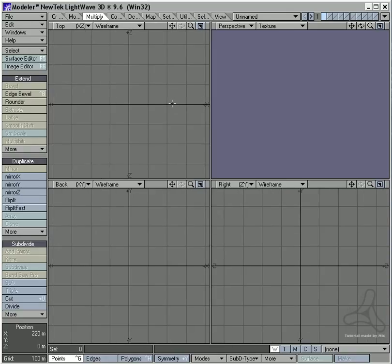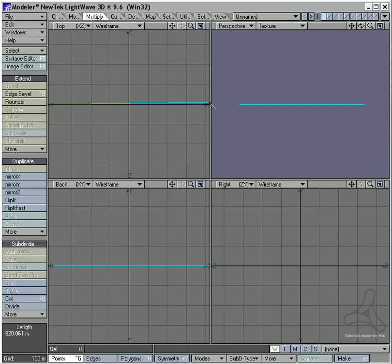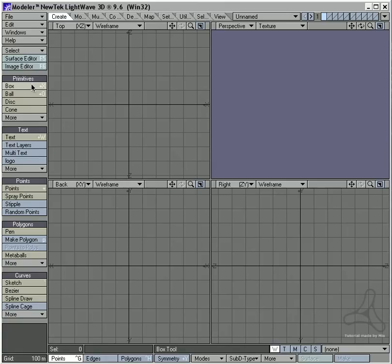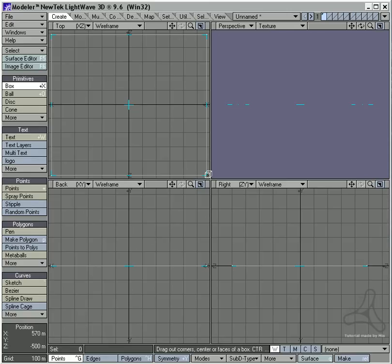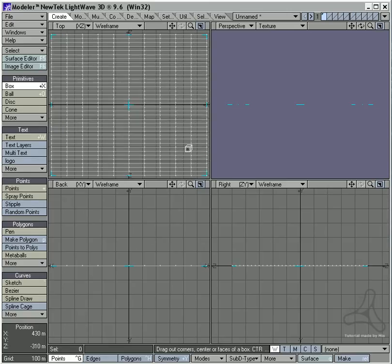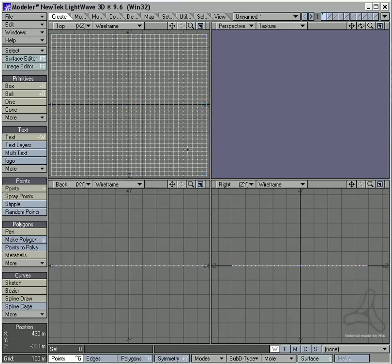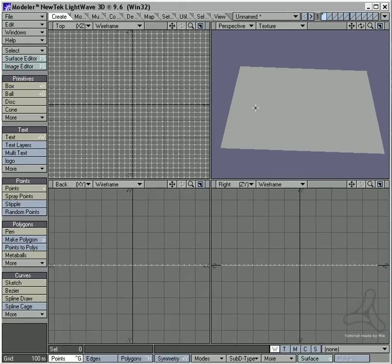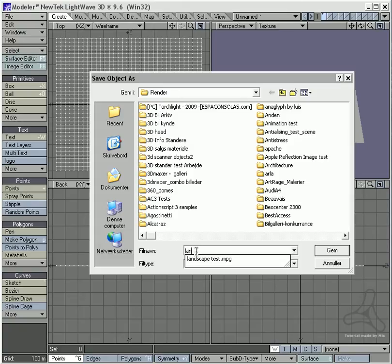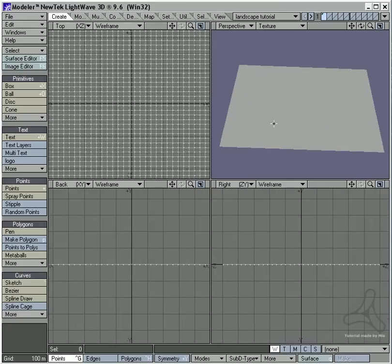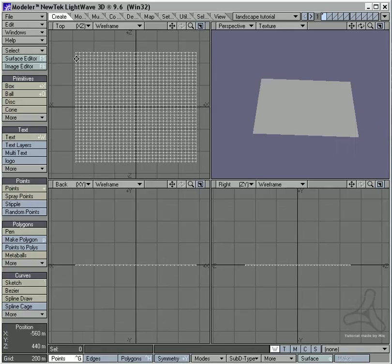Let's start by zooming out a bit so we can get a huge area - like here we have almost one kilometer. I'll drag out a box here, reset my box tool, and divide this up a bit. Now I have a normal plane here, and to start with I'll save this as 'landscape tutorial'.